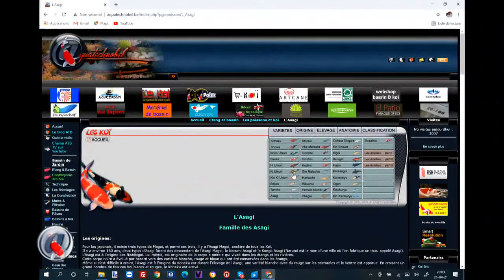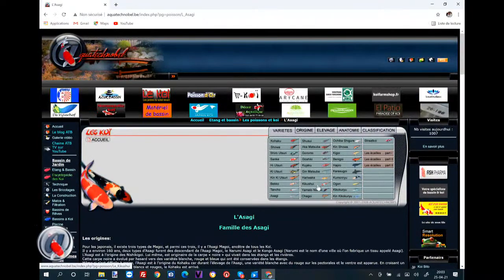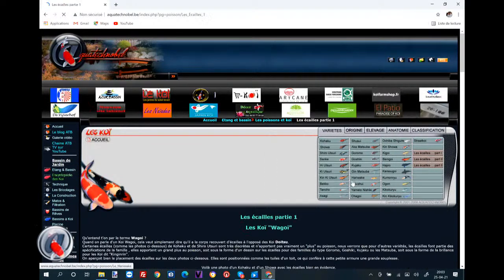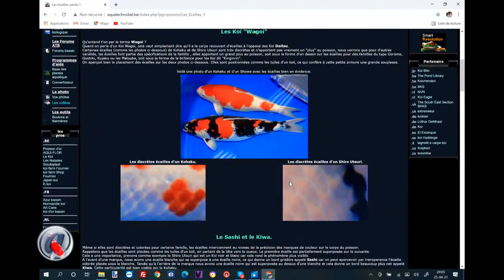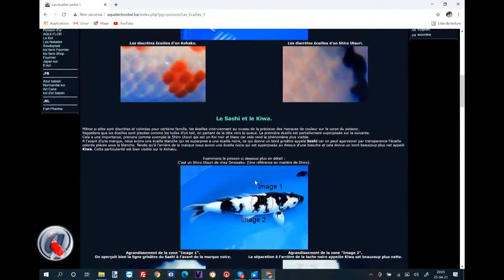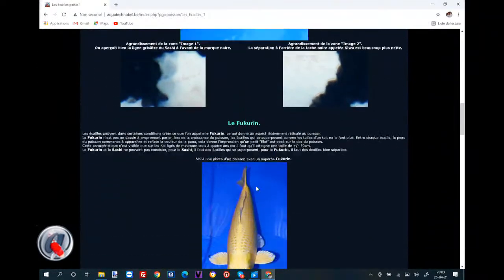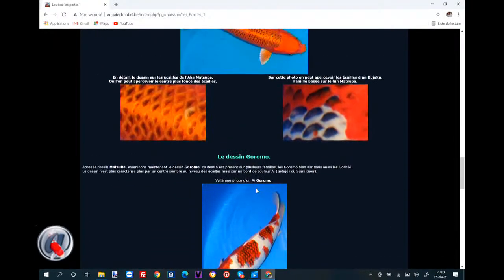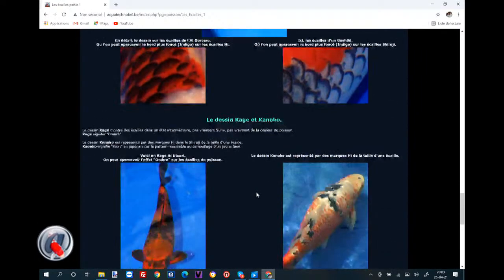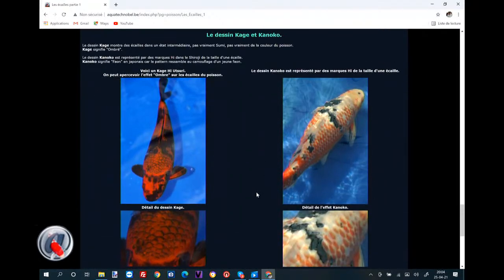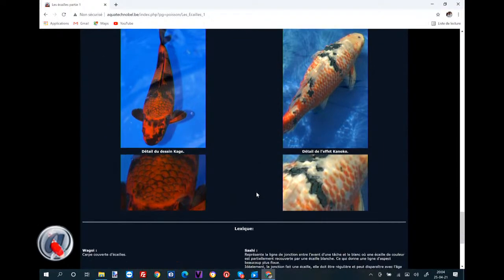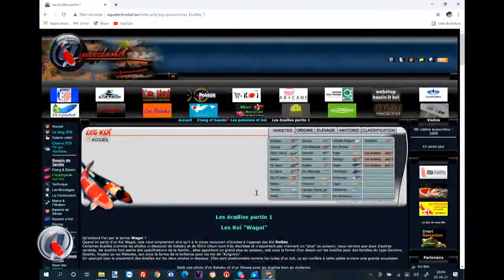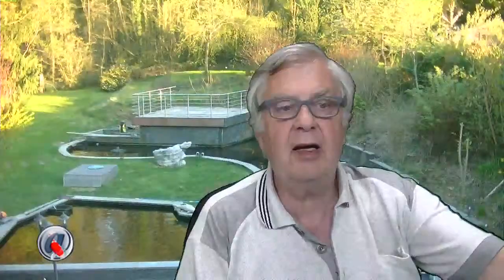On peut encore prendre un dernier exemple. On peut voir les écailles. Les écailles : le Wagoi, forcément c'est un Wagoi. Les différents types d'écailles qu'on peut trouver sur les poissons : le Fukurin, le Morsuba, le Gourmo, le Kaneko. Et ainsi de suite, on peut aller beaucoup plus loin là-dedans.